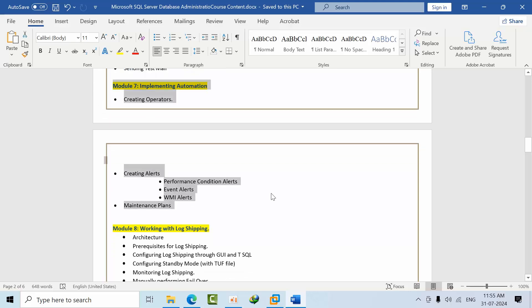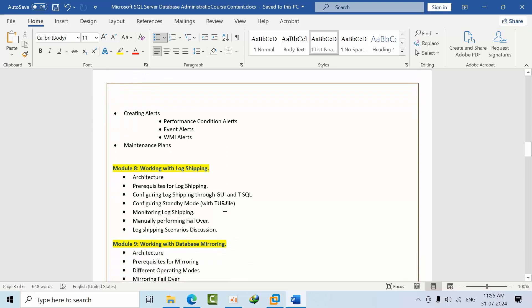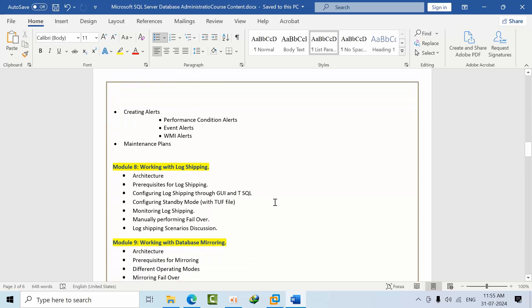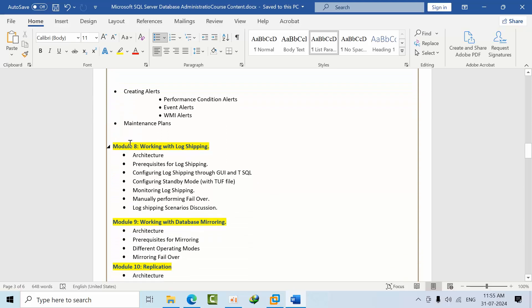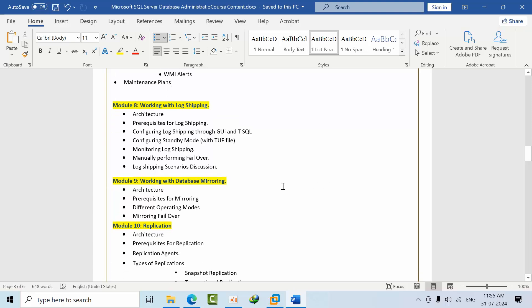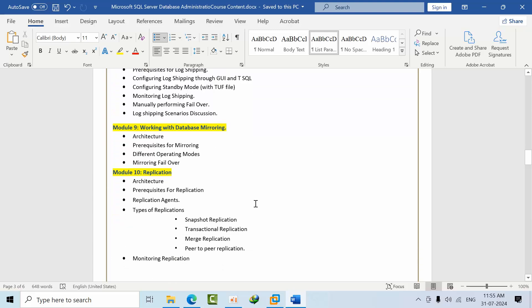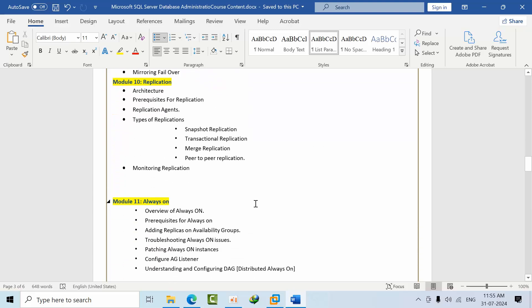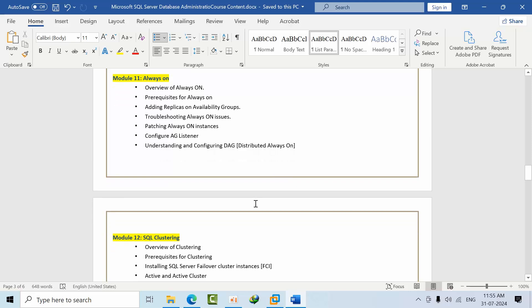Coming to level 2, we are going to see high availability and disaster recovery solutions in various scenarios, which is log shipping, database mirroring, replication, Always On, clustering. Up to here level 2 is completed.